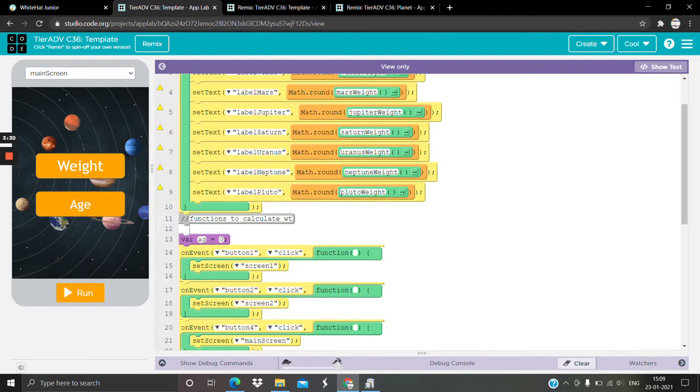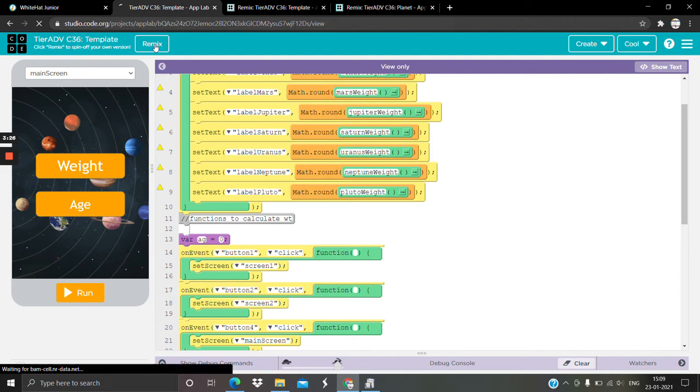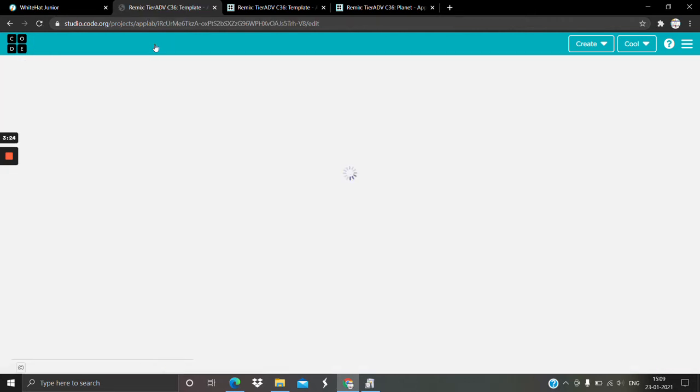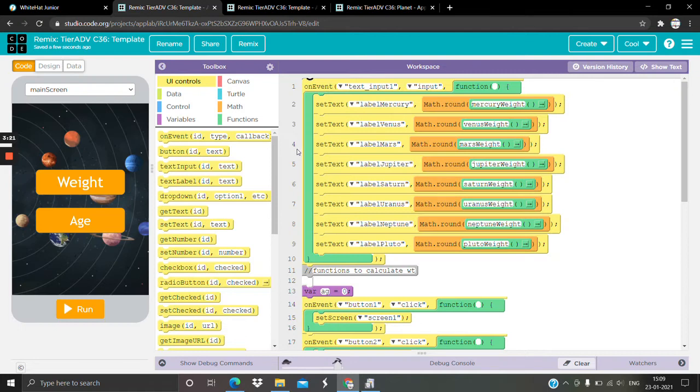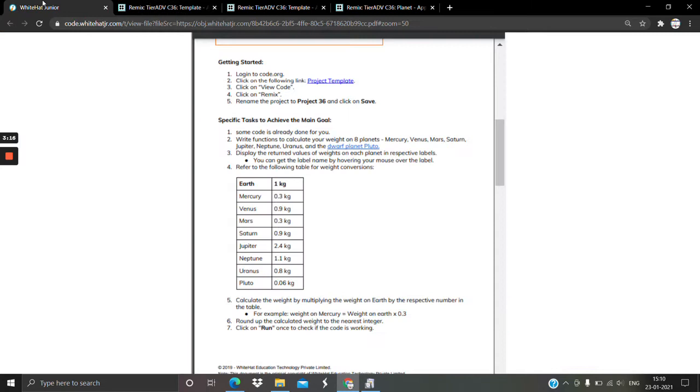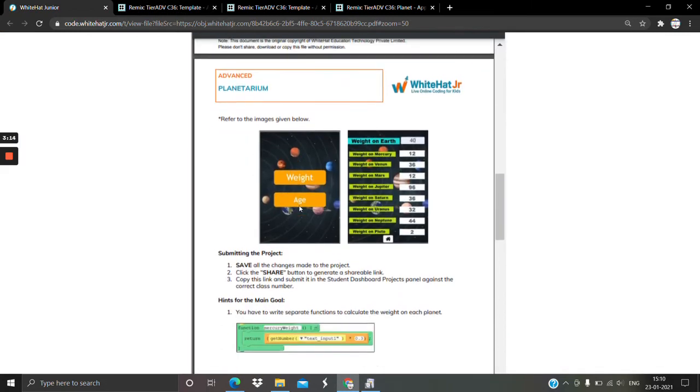So you do see here the comments: function to calculate weight and function to calculate age. You just have to create functions. Now let's understand - this concept of functions is very important. Now let's see how to create them.